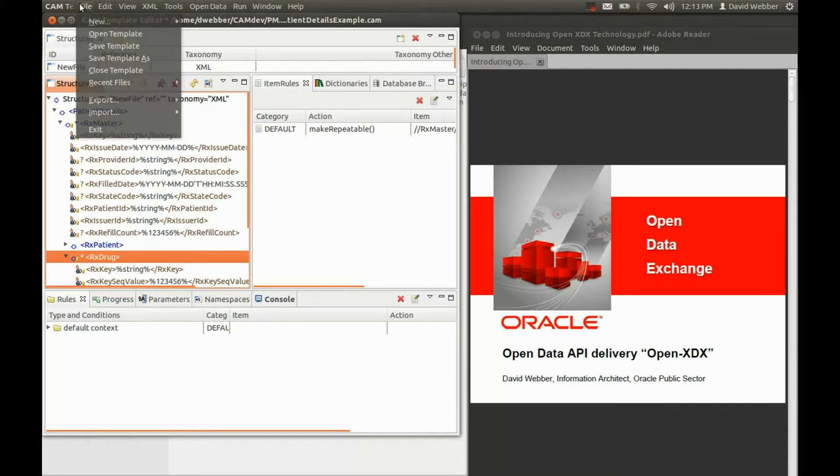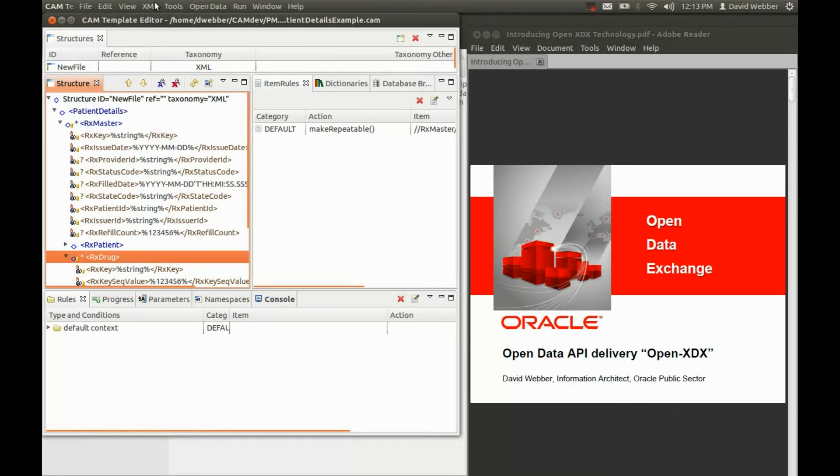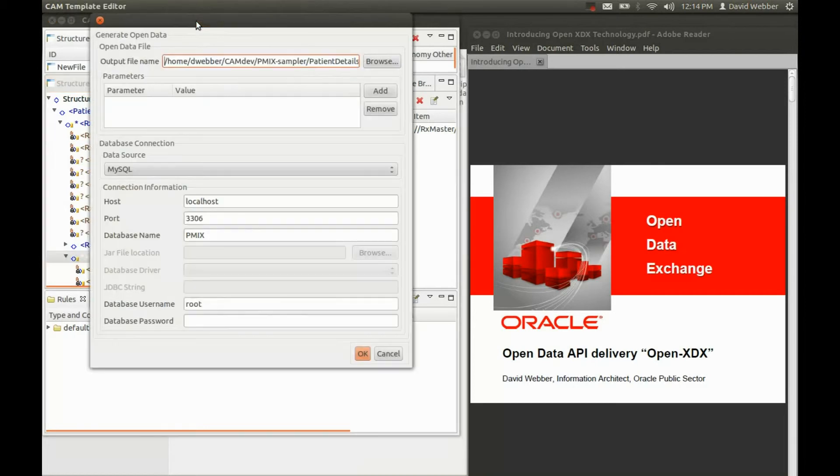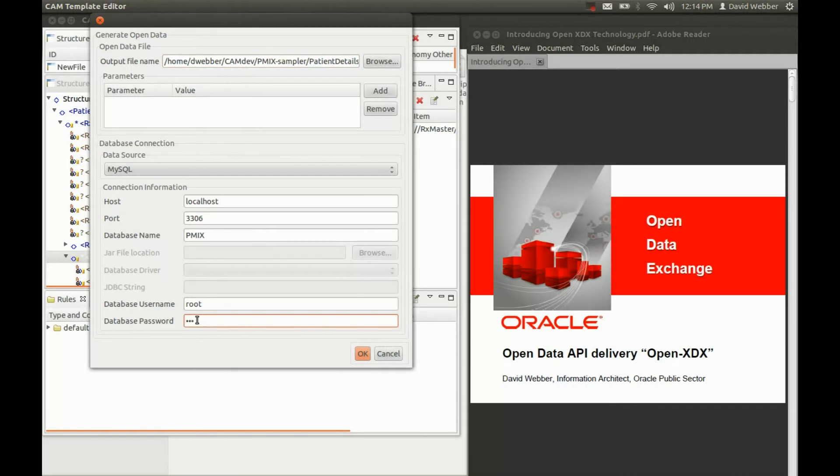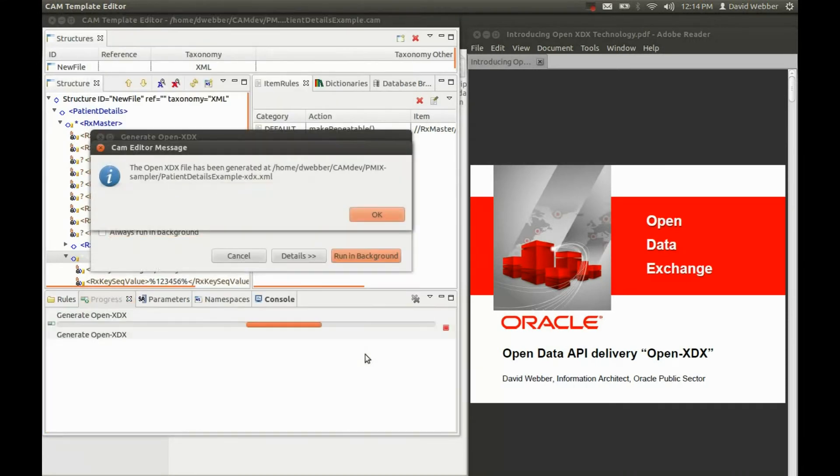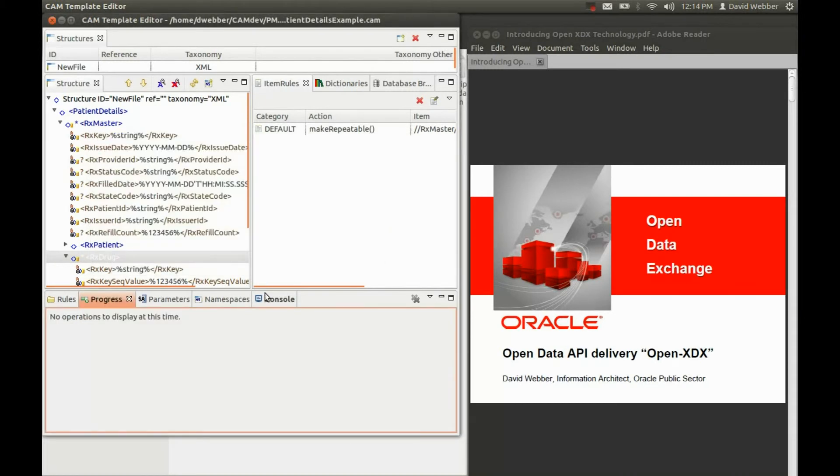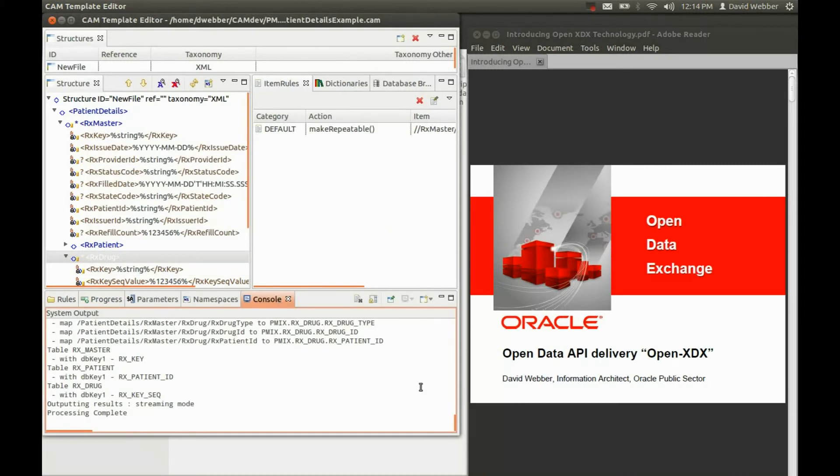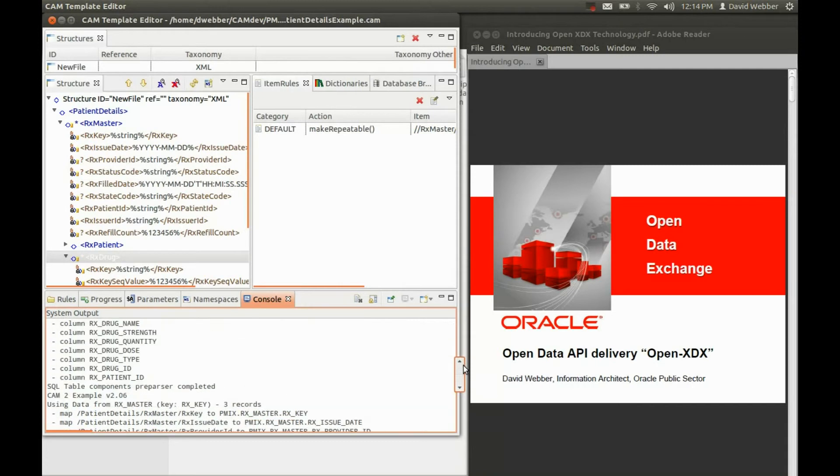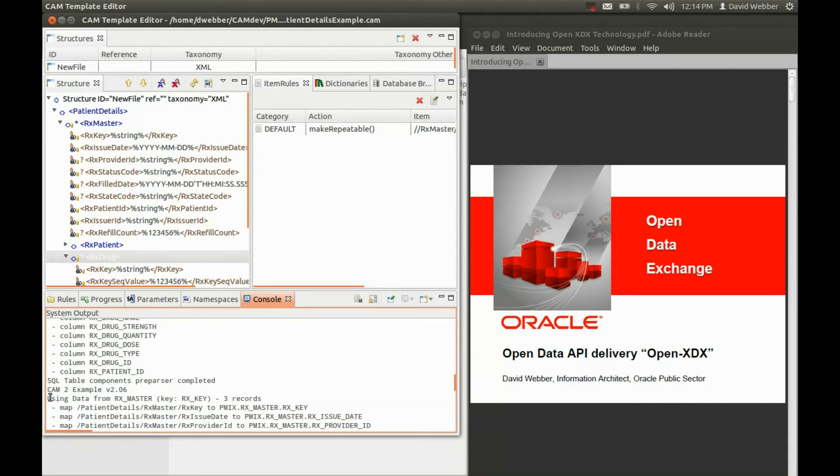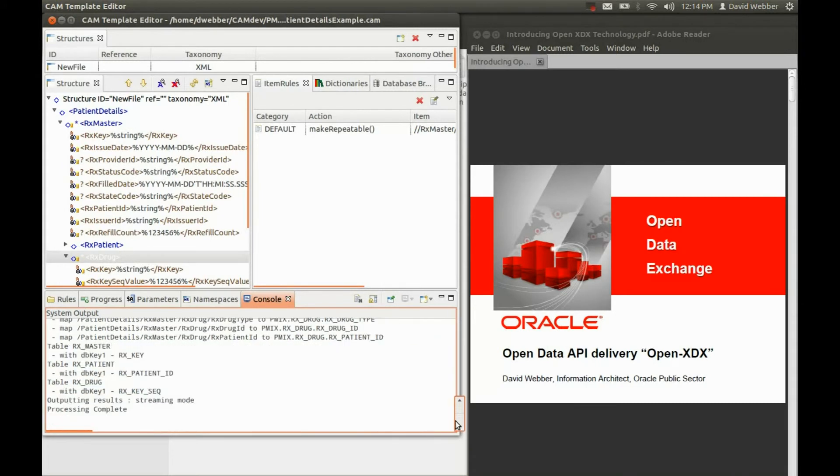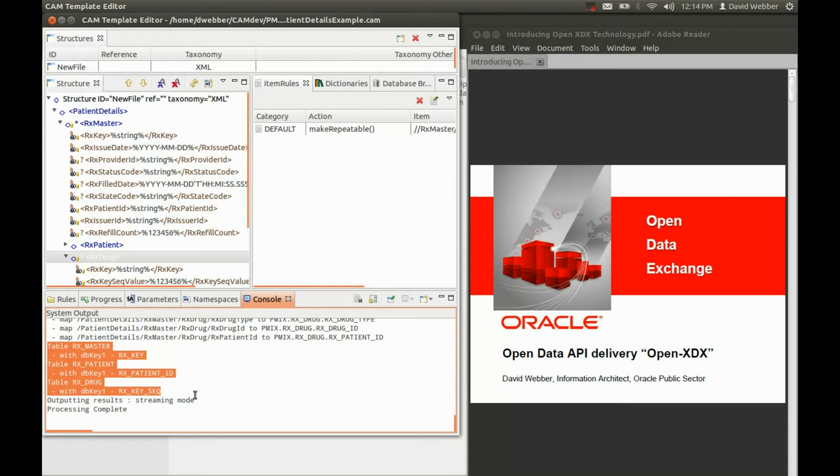So now we can save the template, and then come to the open data option, and actually generate the open data, connect to the database, put in our password, click OK. It runs. We can examine the console log, and we can see that it has retrieved three data records, which is all the data in our sample database. It has automatically deduced the keys and the relationships using the indexes and the foreign keys that are defined.